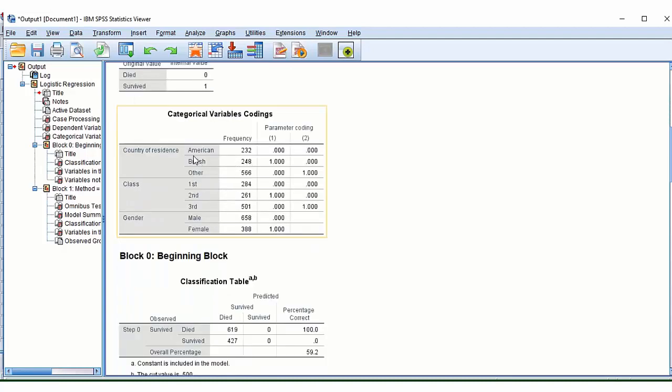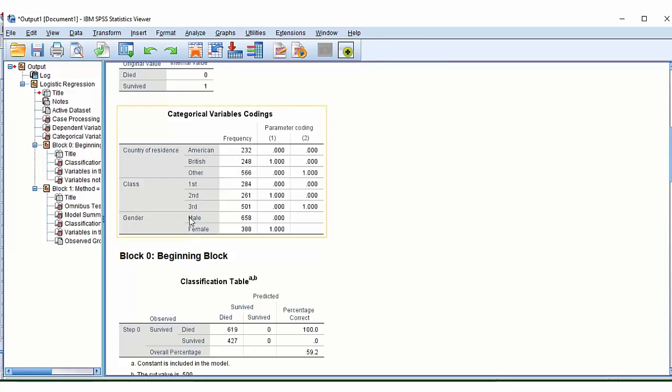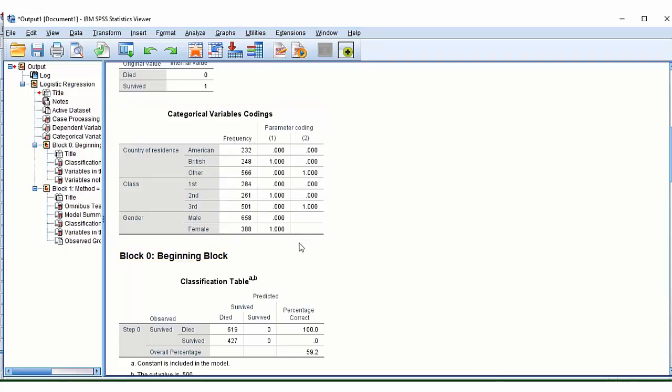It just reminds you what the codes are for these two groups here. And it even works out how many passengers we have in each of our different groups. And it reminds us as well which order they're in. So this would be a zero, a one, and a two. So this would be our first category. This would be our last category and that might be useful to know.